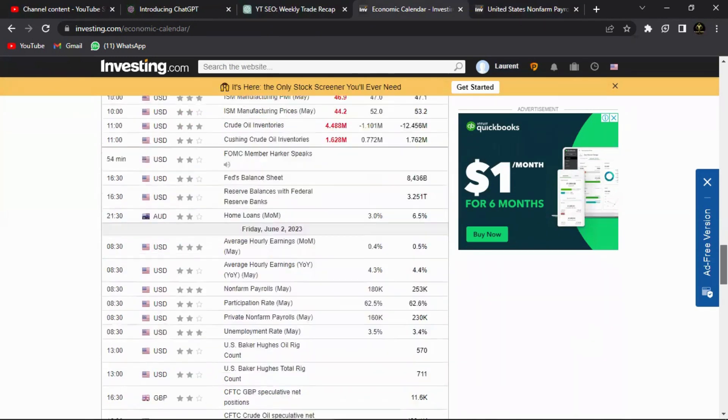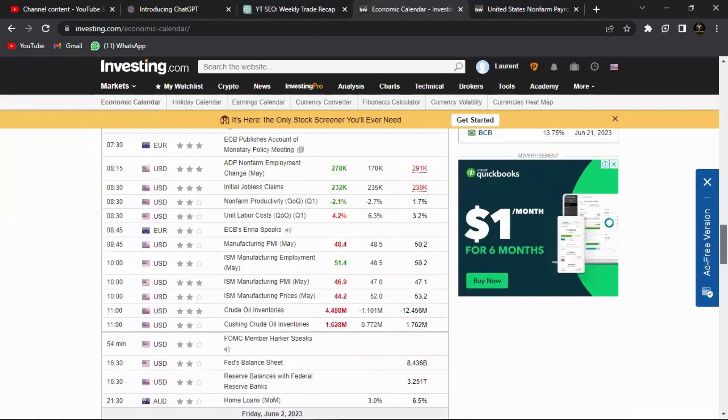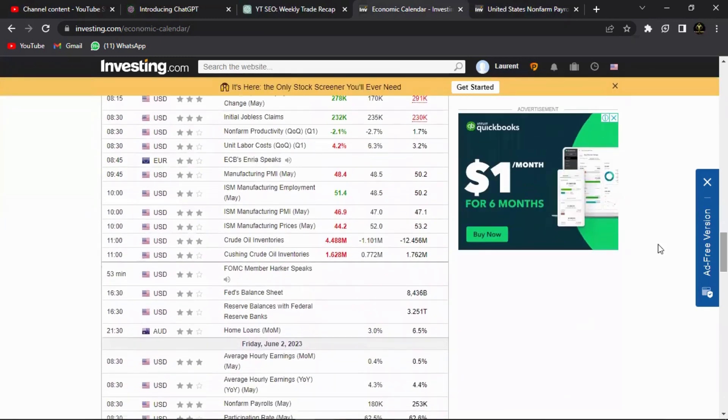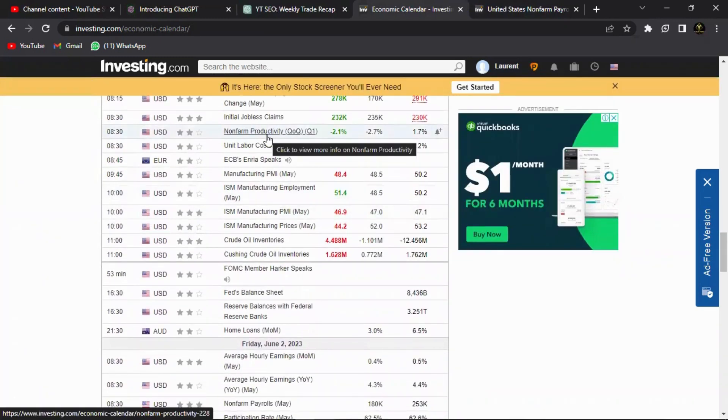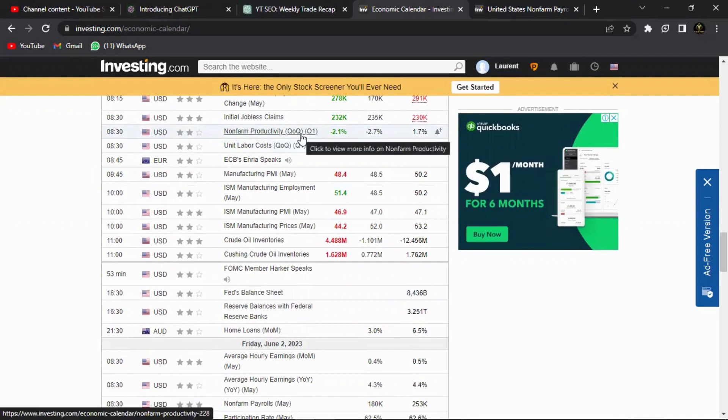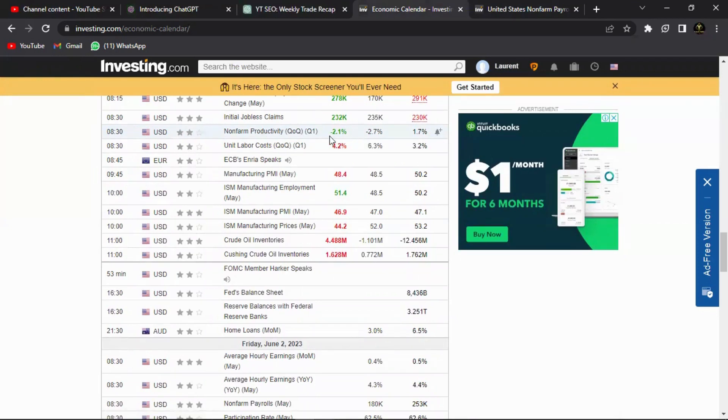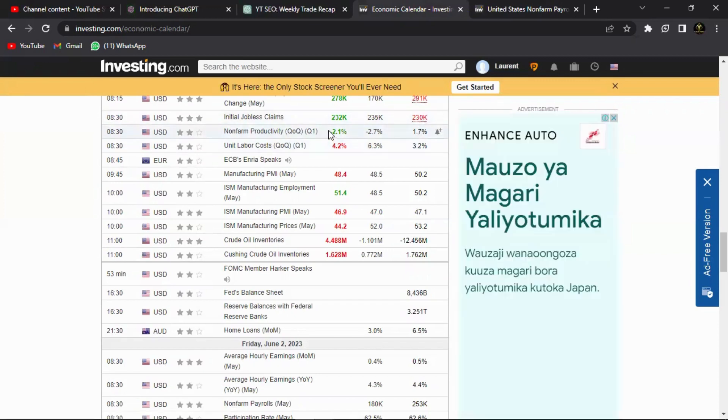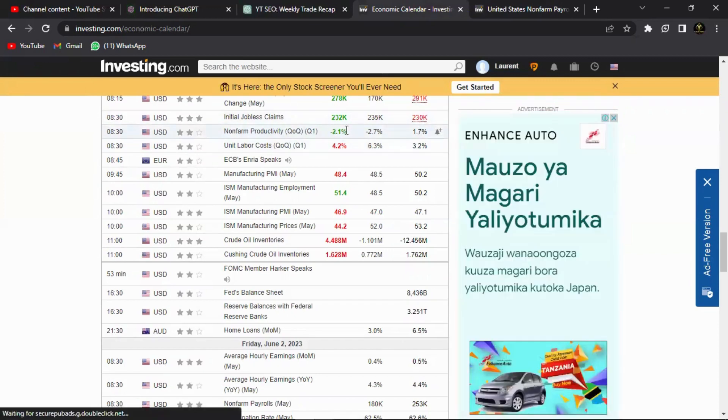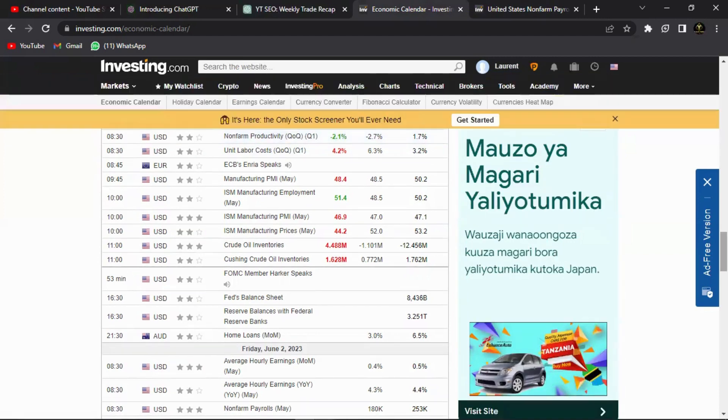The first one is non-farm productivity. Non-farm productivity is a fundamental that shows the production for the quarter, for the whole of the first quarter of the year. So it actually shows the productivity of the non-farm industry. This came out today and we can see its production came at negative 2.1%, previously anticipated negative 2.7% with its previous reading at 1.7%, which is good for the US dollar. So it made the US dollar stronger.